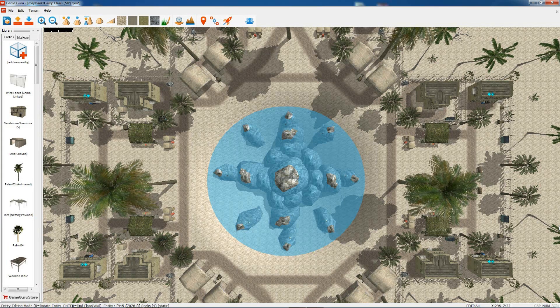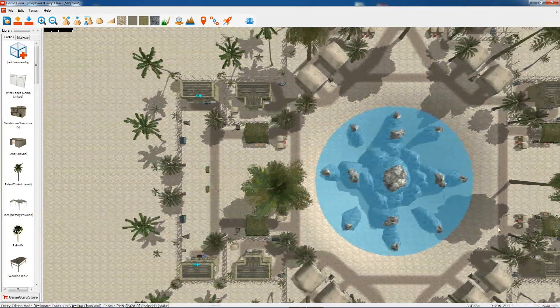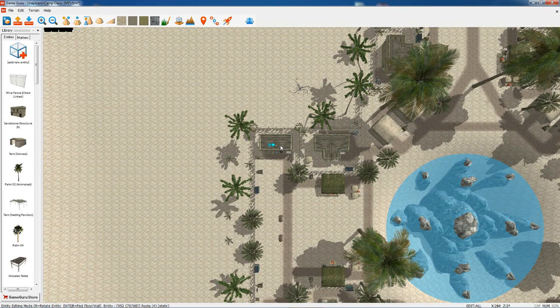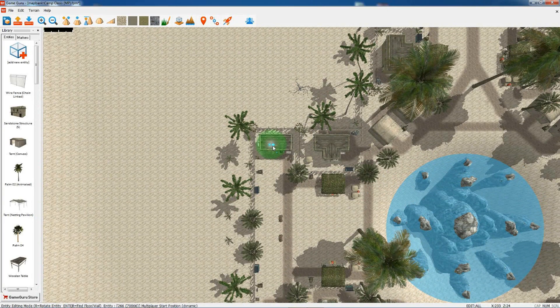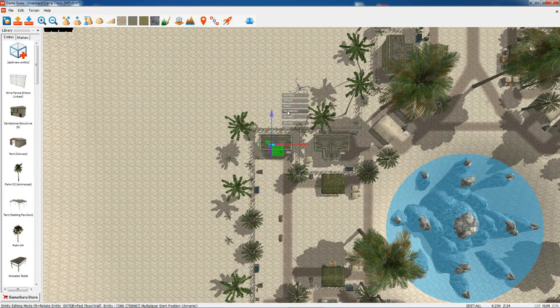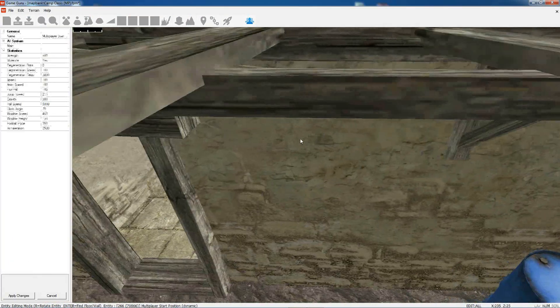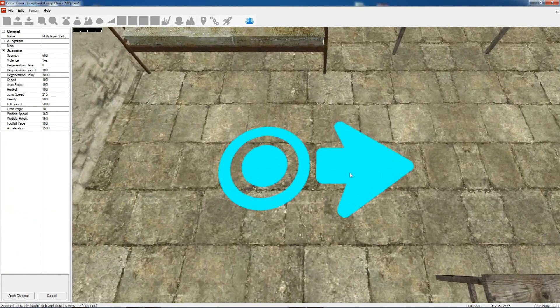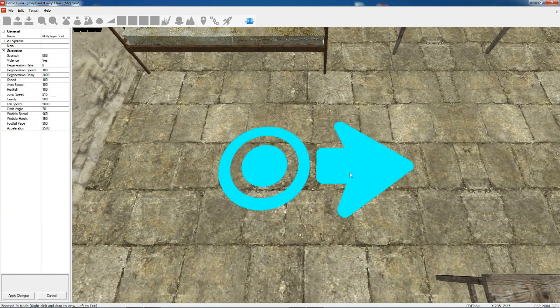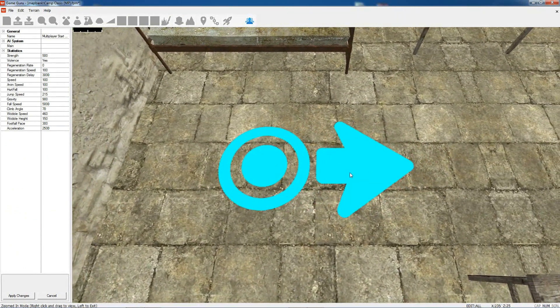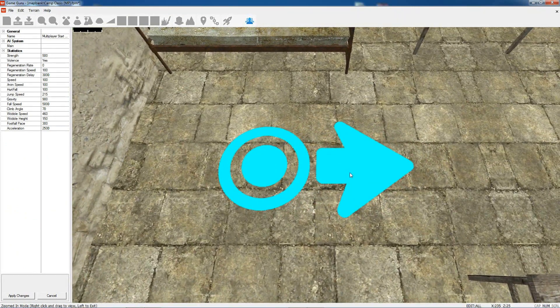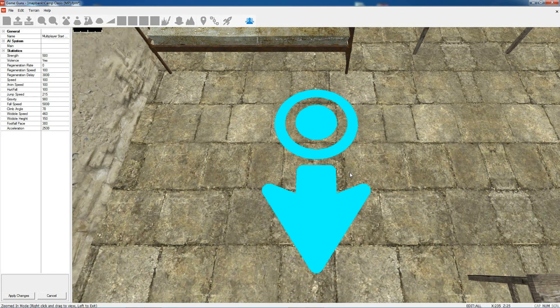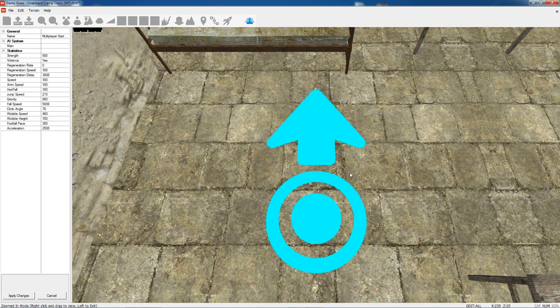You can see around the level these multiplayer start markers. As I click on the marker and select properties I can zoom in towards it. This is where the player will spawn into the level. You can change the position and direction the player will appear when they spawn.